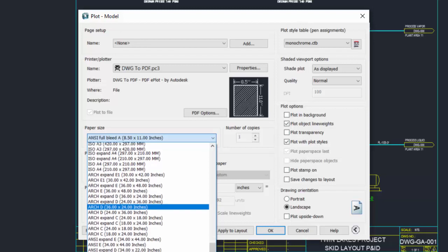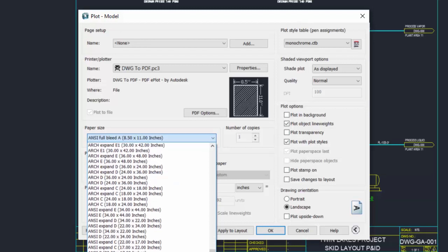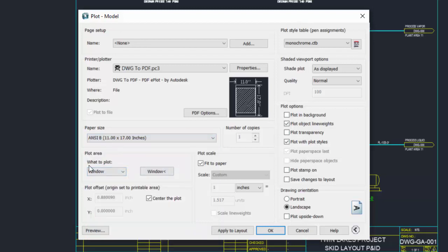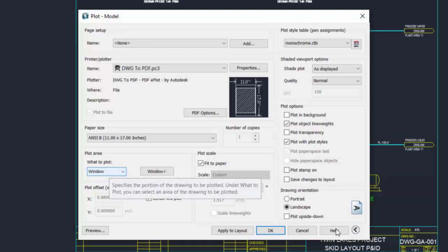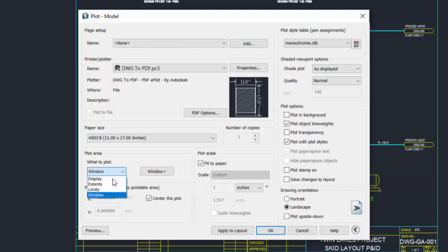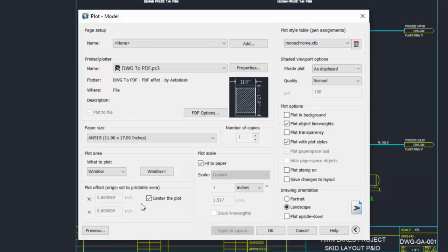Set the paper size. This time I'll pick 11 by 17. We'll leave the window alone, but we could pick a new window, limits, or extents. Center the plot, fit the paper, and set it to monochrome to get a black and white print. Apply to the layout to save these changes for the next time we open the drawing.